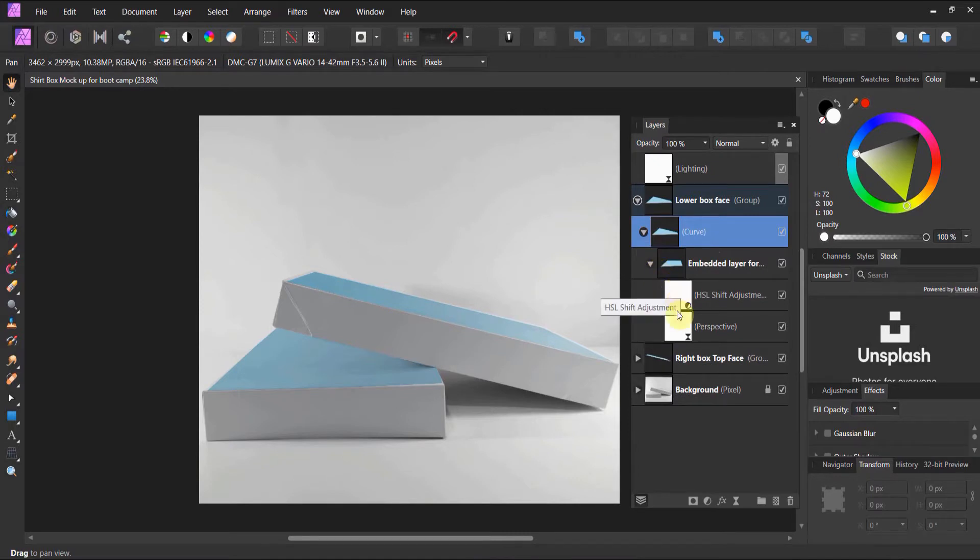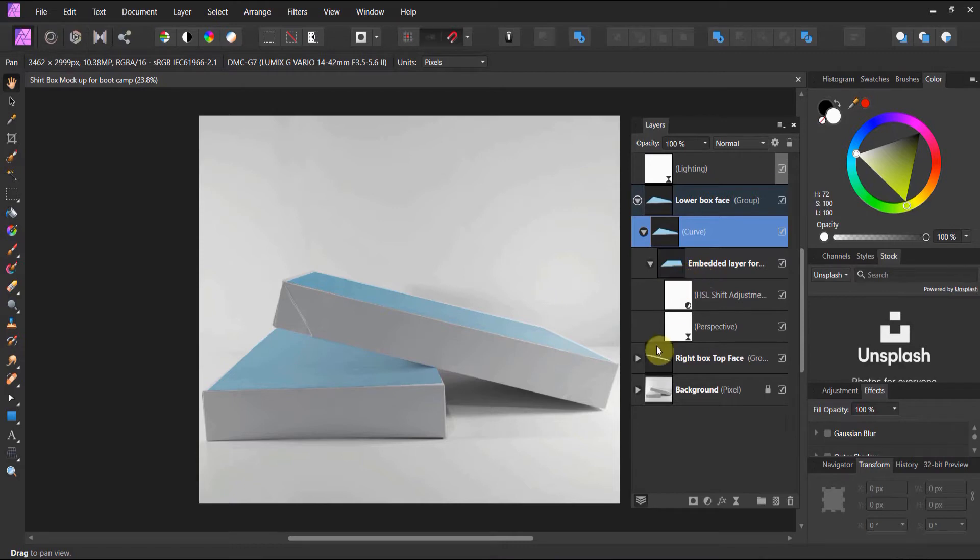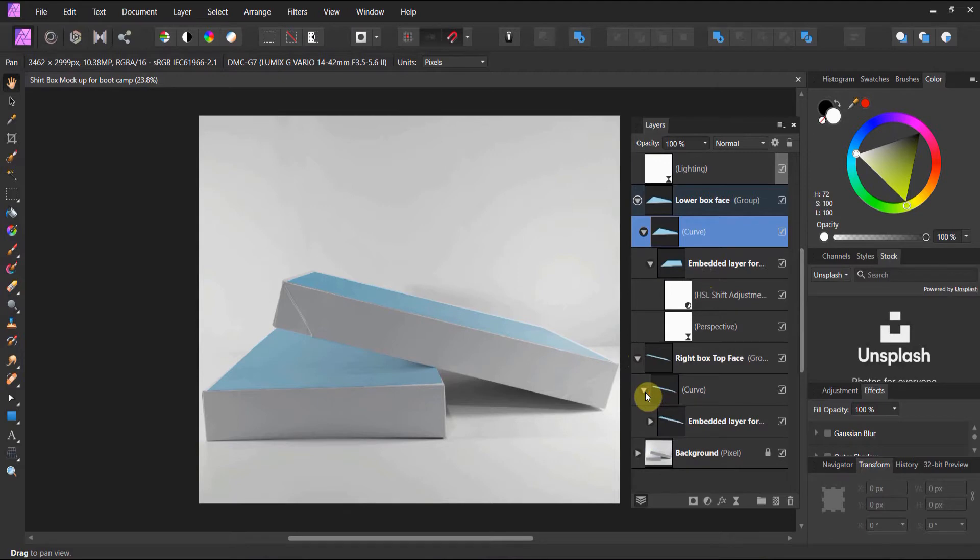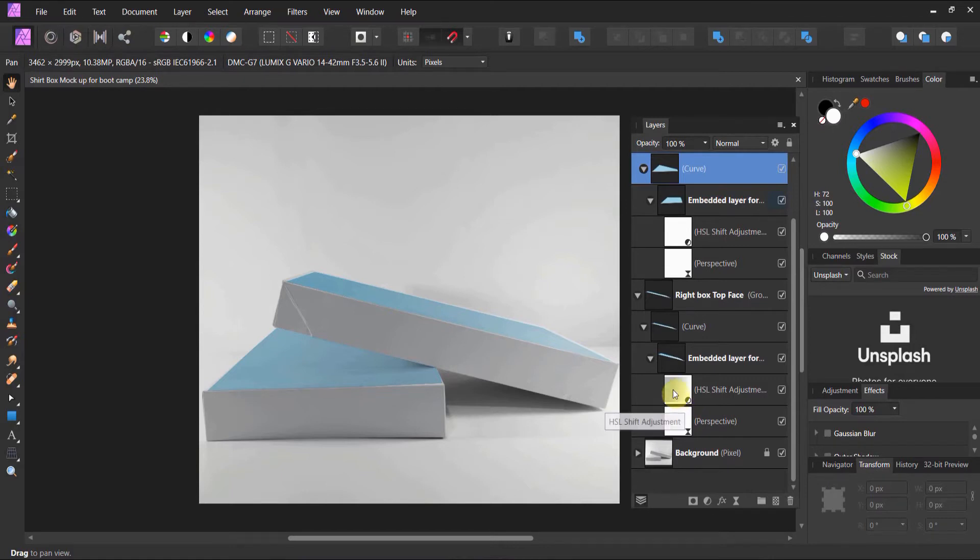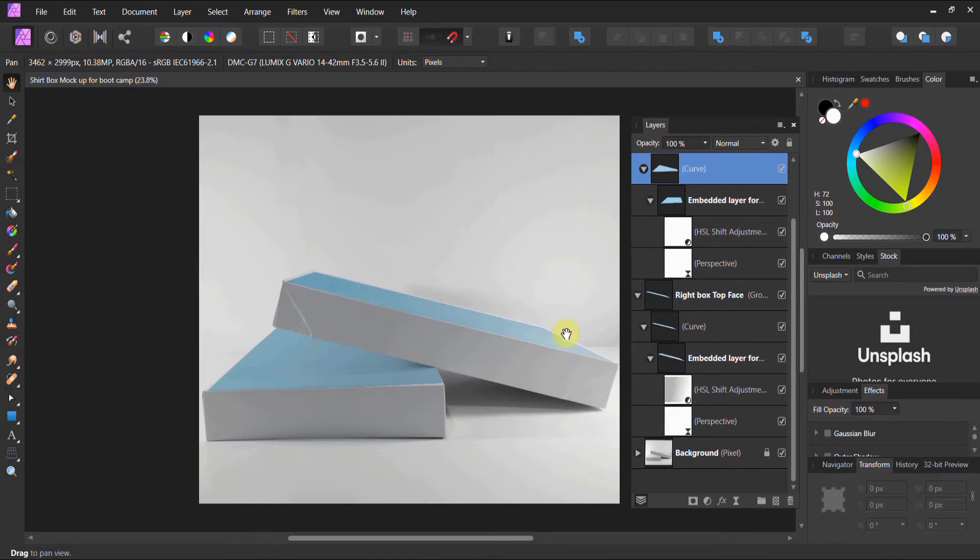Here are the adjustments for the embedded layer. Same thing here. Notice this is a group. It's composed of a curve. Then you have the embedded layer and the HSL adjustment and perspective. Notice there's a mask on the HSL adjustment because I wanted it to be darker in a certain area and lighter as it got toward the light.